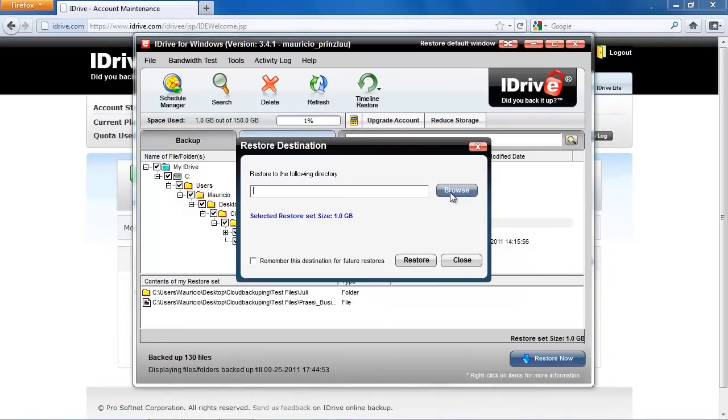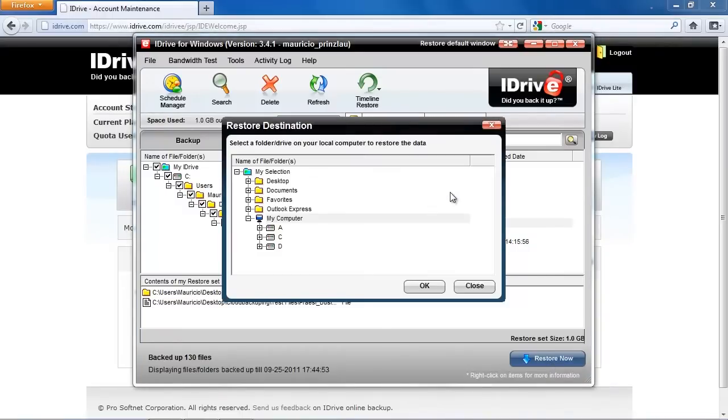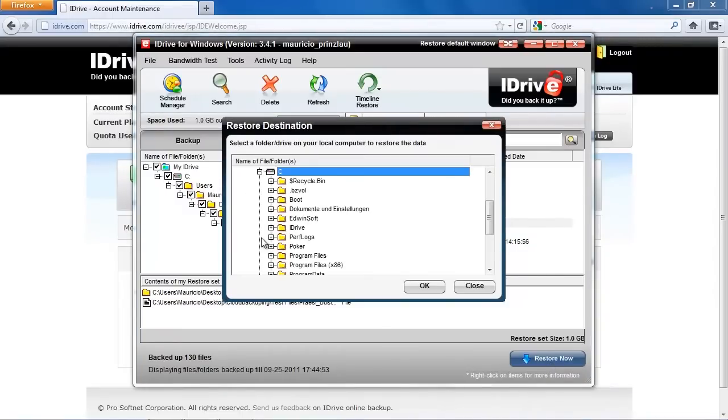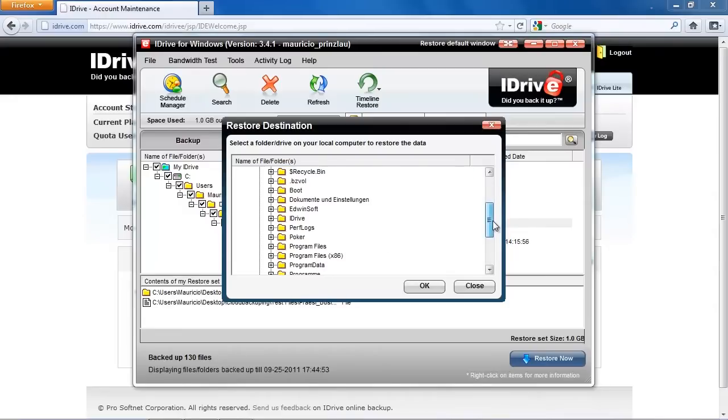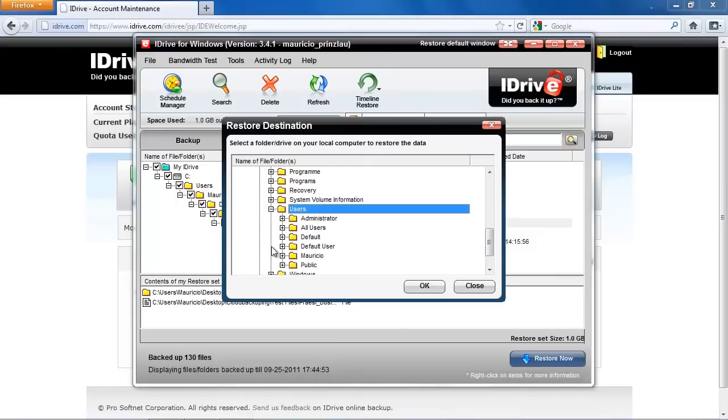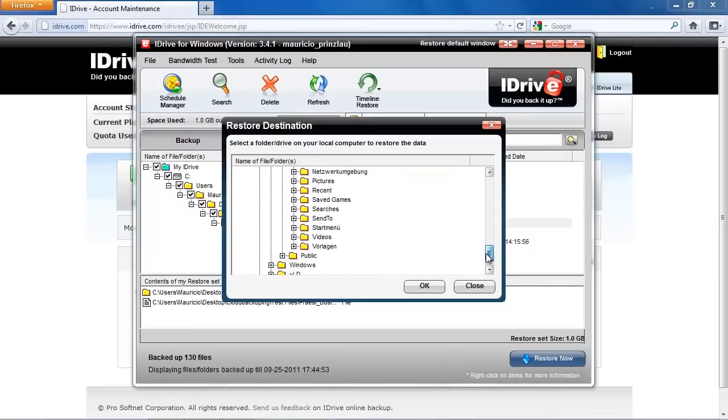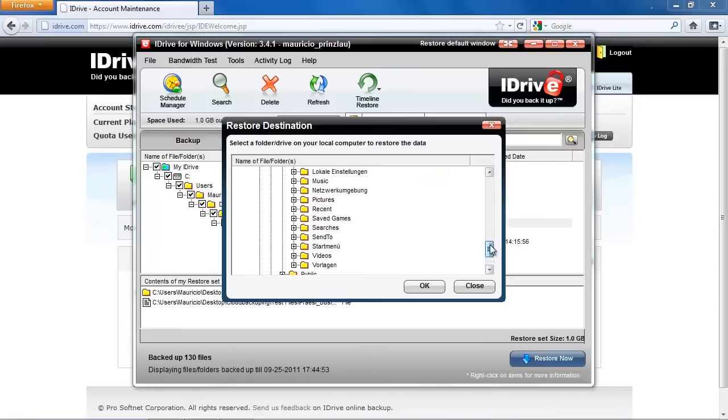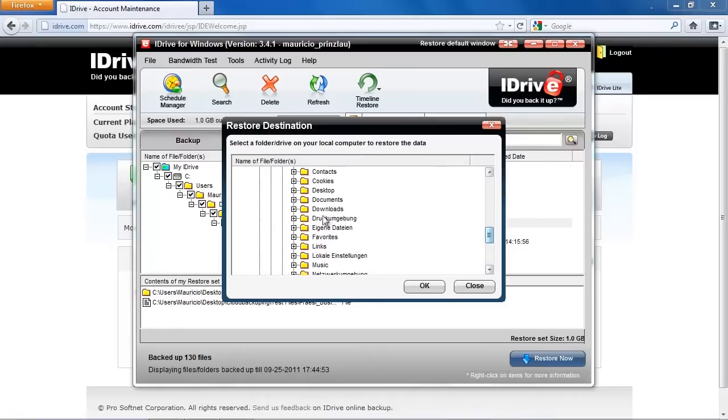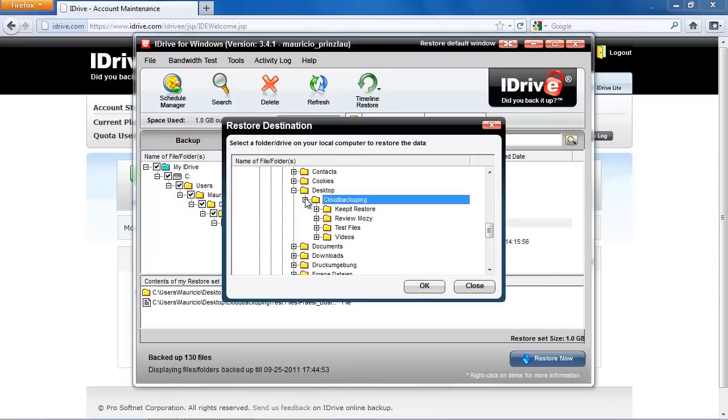You can now select the directory where you want to save your files to, and we're going to select a new folder here. I would really love to have the function right from within the client to create a new folder. Other backup providers had that, iDrive unfortunately not. So you need to have that folder created before selecting it. We're just going to select our folder where we want to back up everything and click on okay.